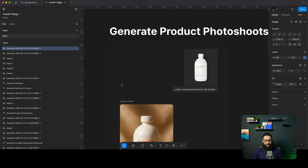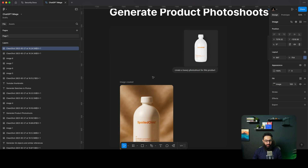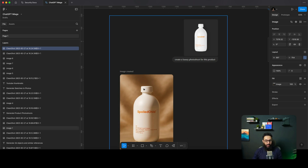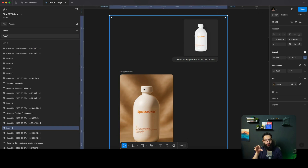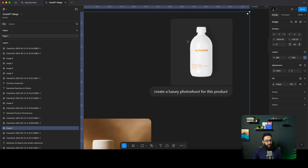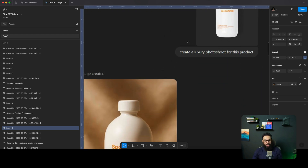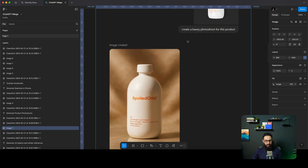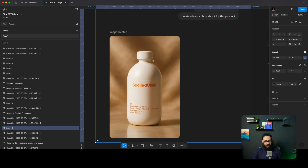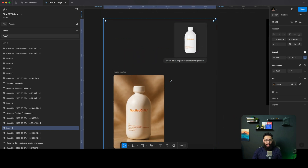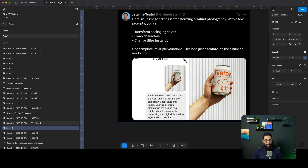The other thing you can do is generate awesome product photo shoots. You can just give it a 2D render or a 2D image of your particular product and ask it to create a luxury photo shoot of that product. It's just going to do that. You can even ask it to change the background, add elements, and it does a really great job. I've experienced it myself as well.